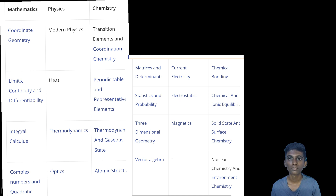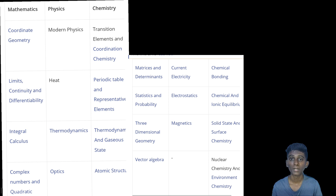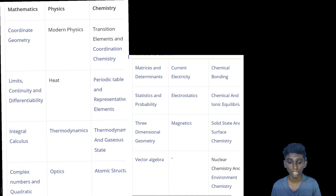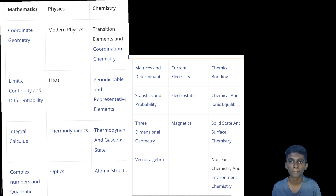Next one is physics. The important physics topics are: modern physics, current electricity, heat, thermodynamics, optics, current electricity, electrostatics and magnetism. These are the main topics. You can learn these topics thoroughly. Mechanics is also a topic we should think about, but the maximum weightage topics are modern physics, heat, thermodynamics, optics, current electricity, and electrostatics and magnetism.